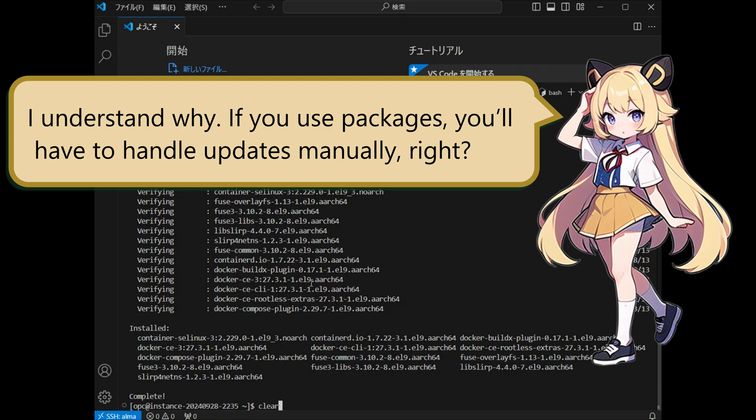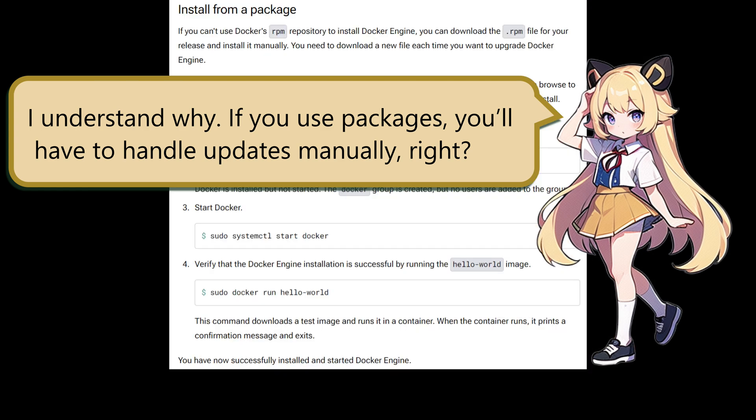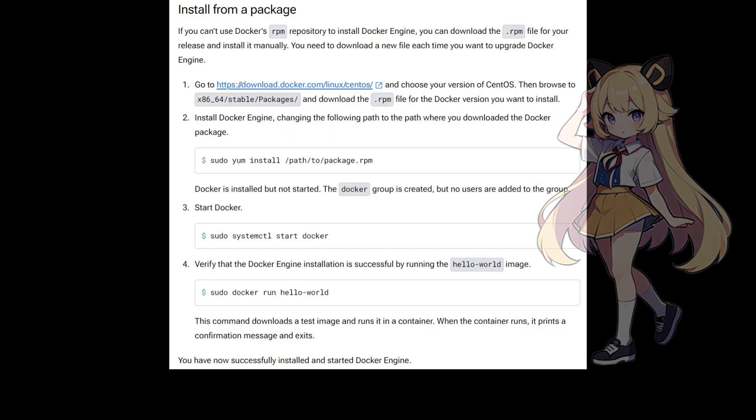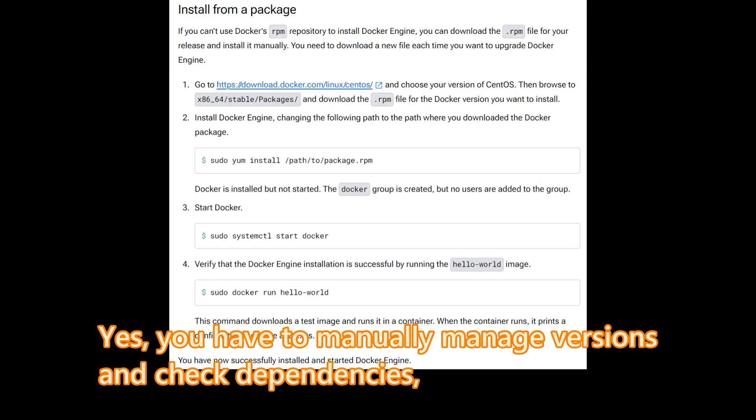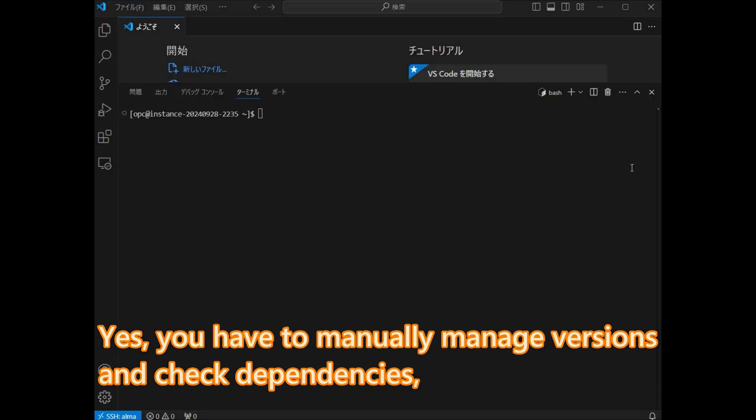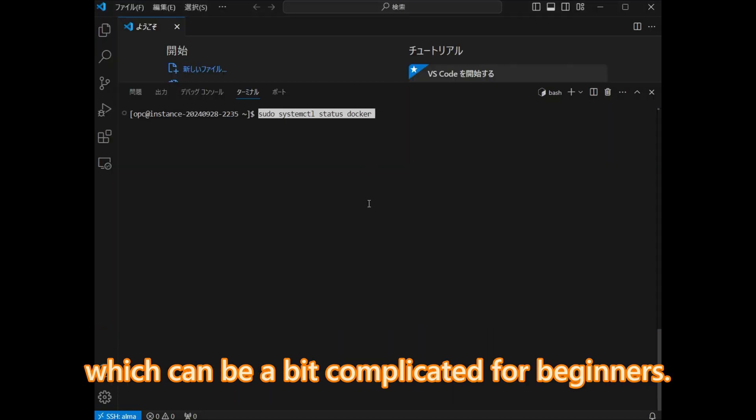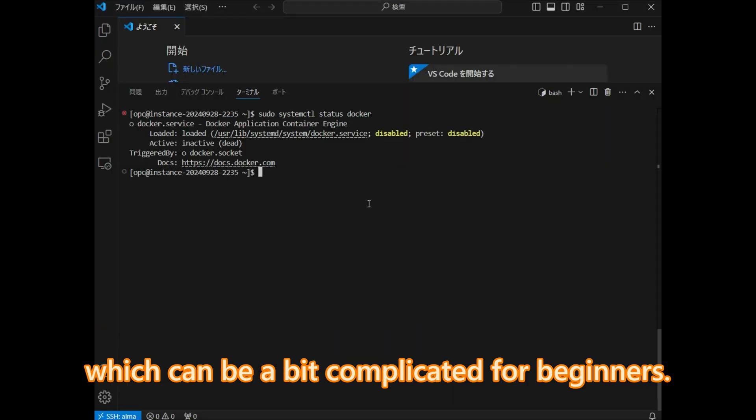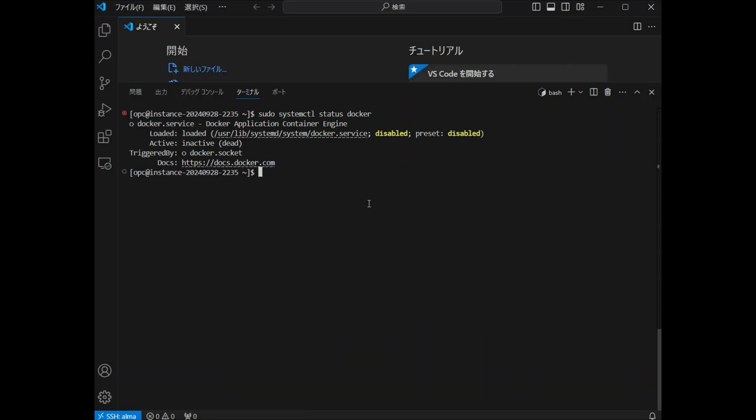I understand why. If you use packages, you'll have to handle updates manually, right? Yes, you'll have to manually manage versions and check dependencies, which can be a bit complicated for beginners.